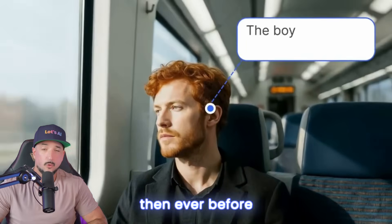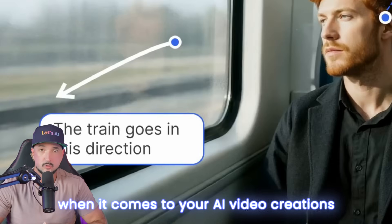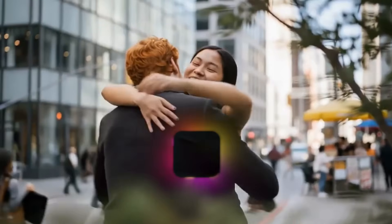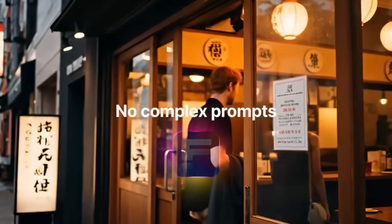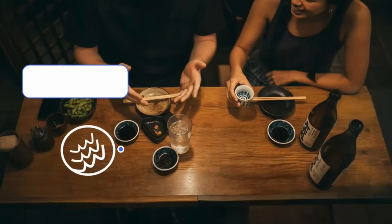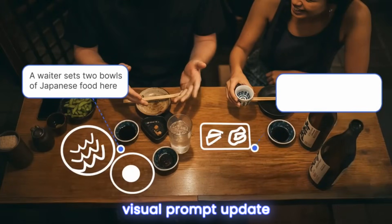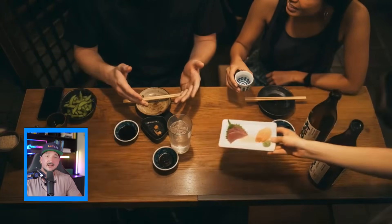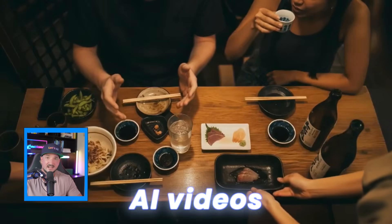You can now take more control than ever before when it comes to your AI video creations. OMG! And that's because of another incredible update by FreePic, adding to the already impressive visual prompt update. But now this time, this is for editing AI videos.